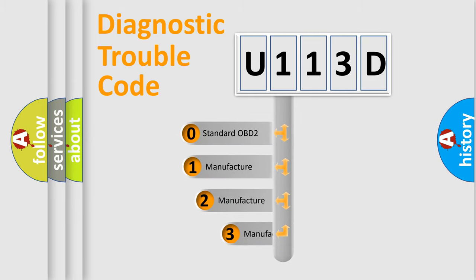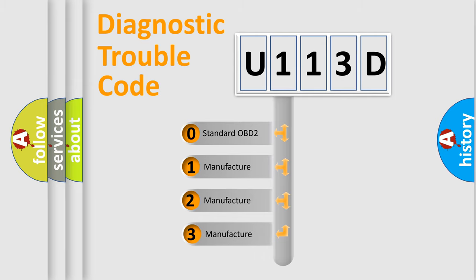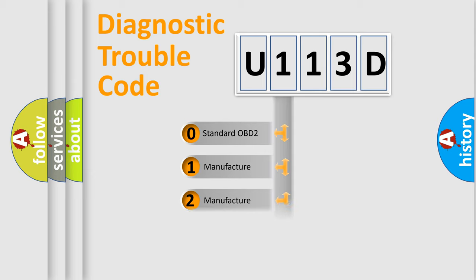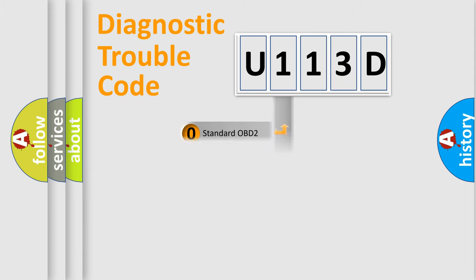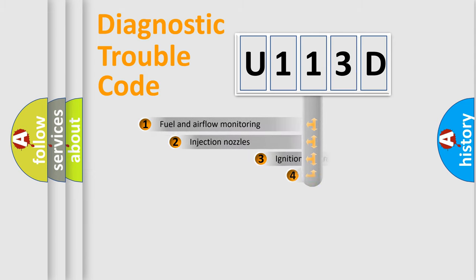If the second character is expressed as zero, it is a standardized error. In the case of numbers 1, 2, or 3, it is a more precise expression of the car specific error.